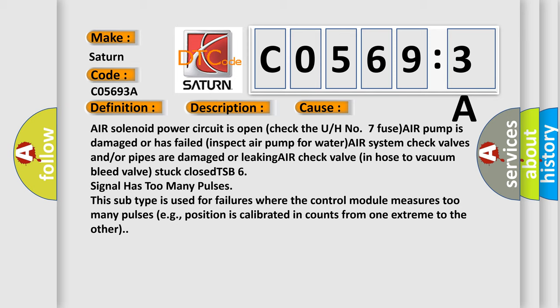This TSP 6 signal has too many pulses. This subtype is used for failures where the control module measures too many pulses, e.g., position is calibrated in counts from one extreme to the other.